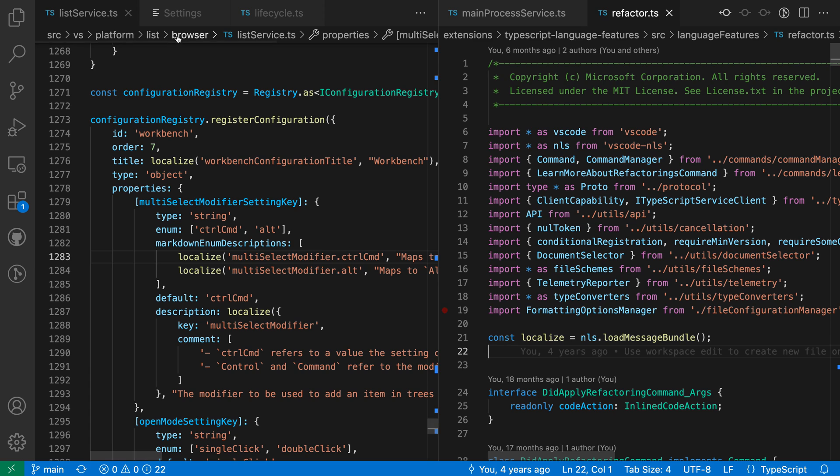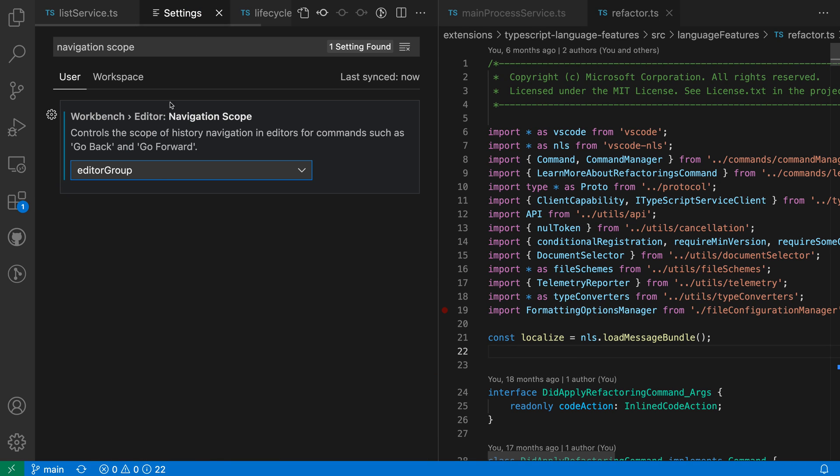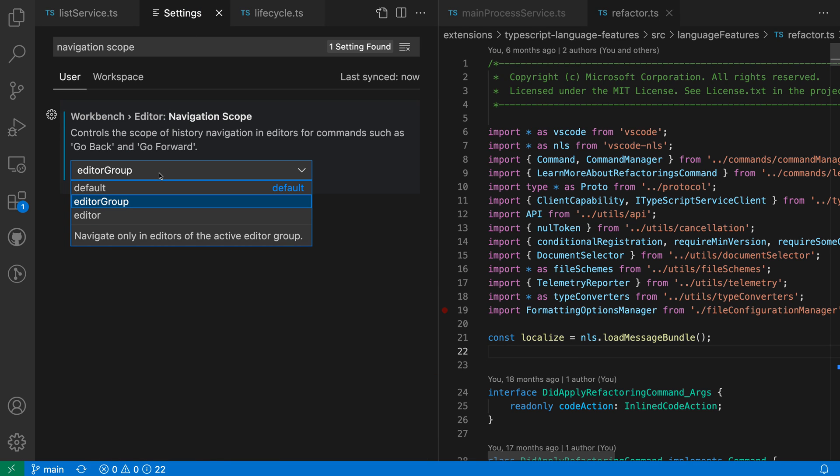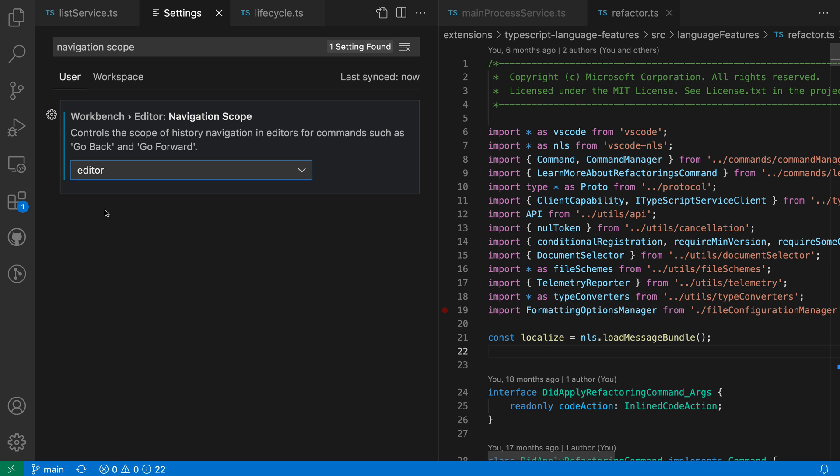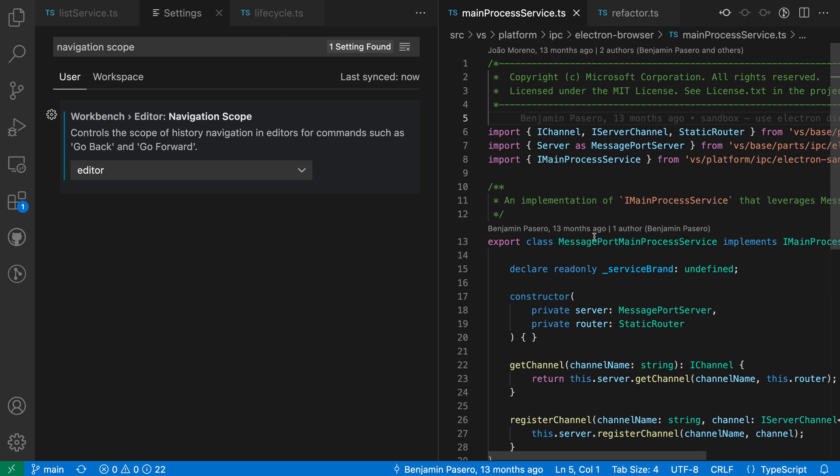Now the third value for this setting is that you can actually set it to limit navigation to the current editor. If I set Workbench Editor Navigation Group to editor here, now navigation is only going to happen within the current editor.